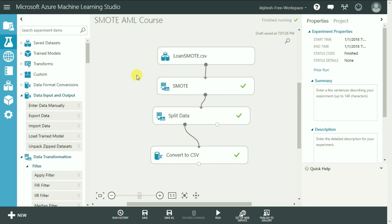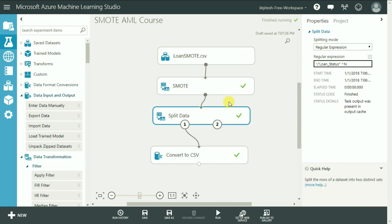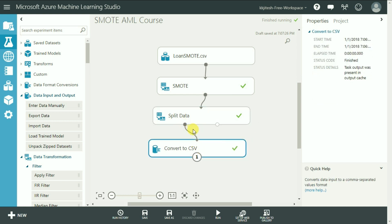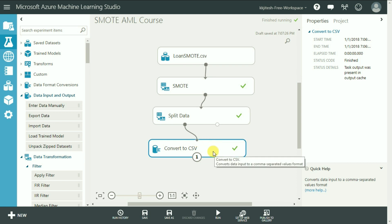Alright, what I have just done here is I have added a Split Data module with splitting mode as regular expression and selected all rows with loan status starting with N. The result dataset of the split module is then converted to CSV so that I can download it.